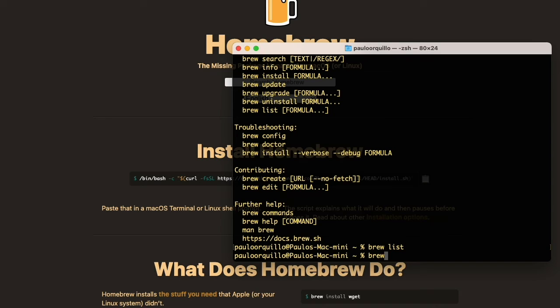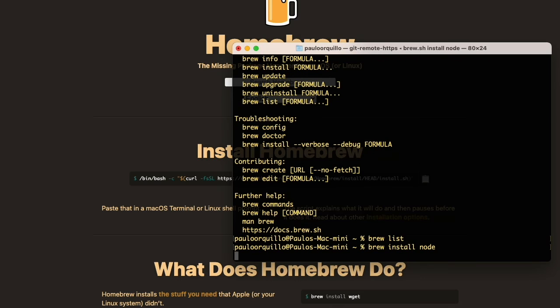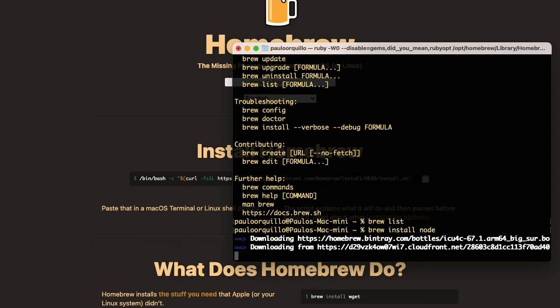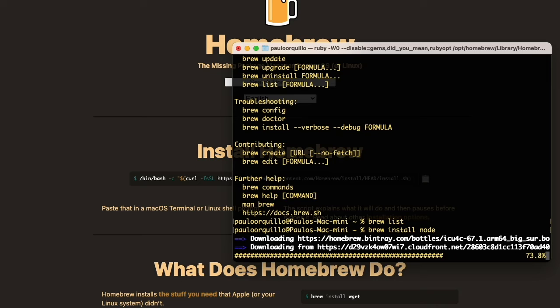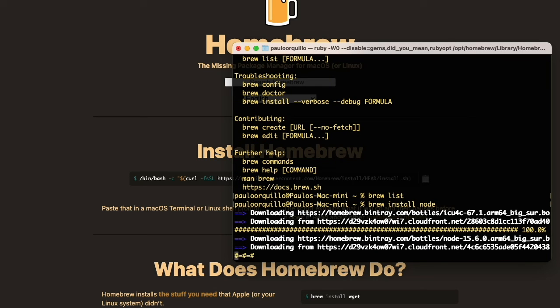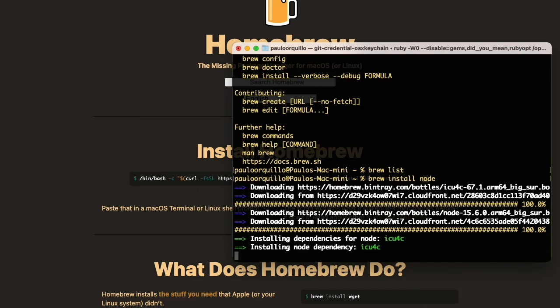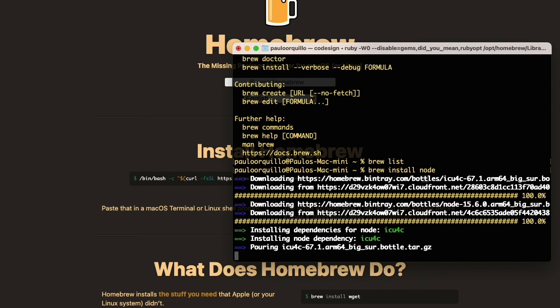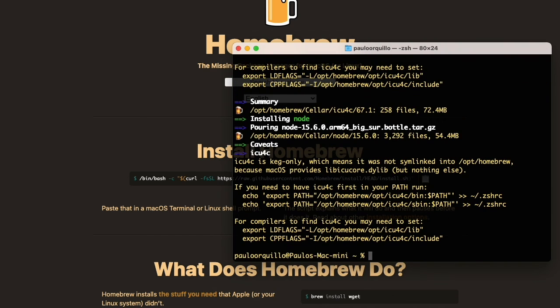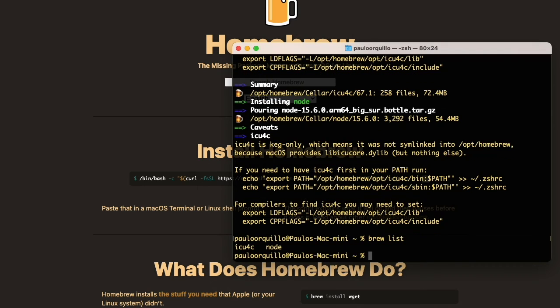To install Node, I just say 'brew install node'. It's going to try to grab the library from the Homebrew repository.